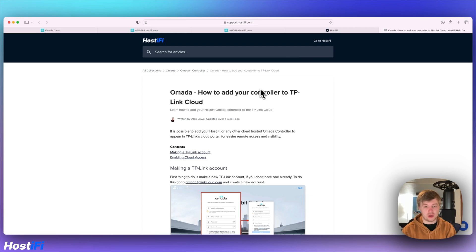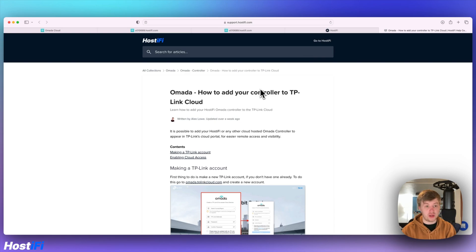You can purchase Omada servers from us at hostify.com/omada. If you want to learn more about Hostify, have a look at hostify.com.